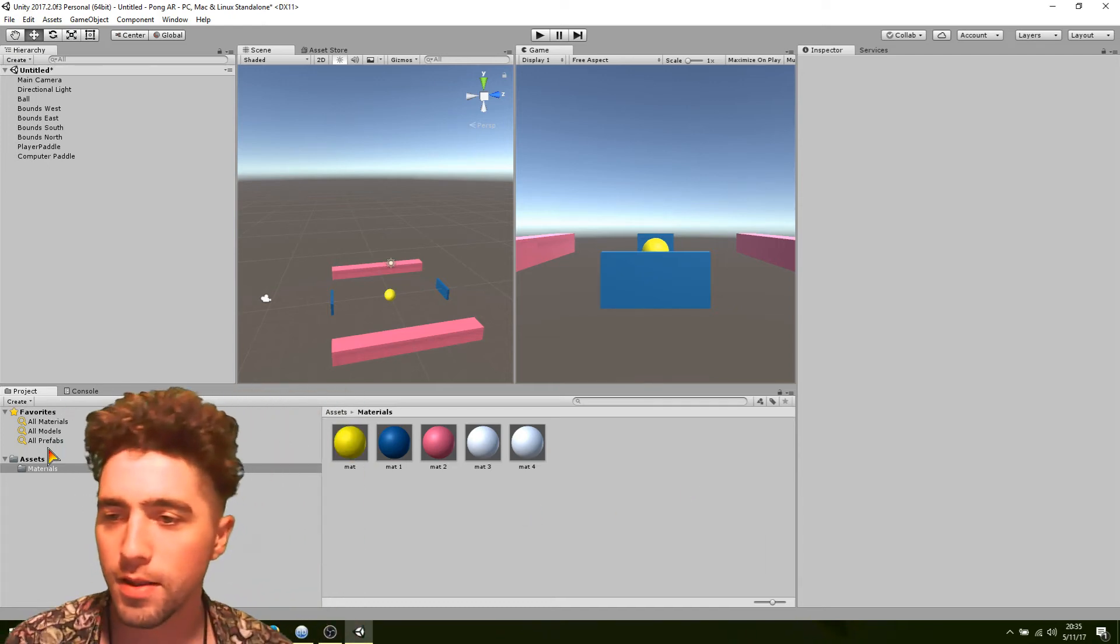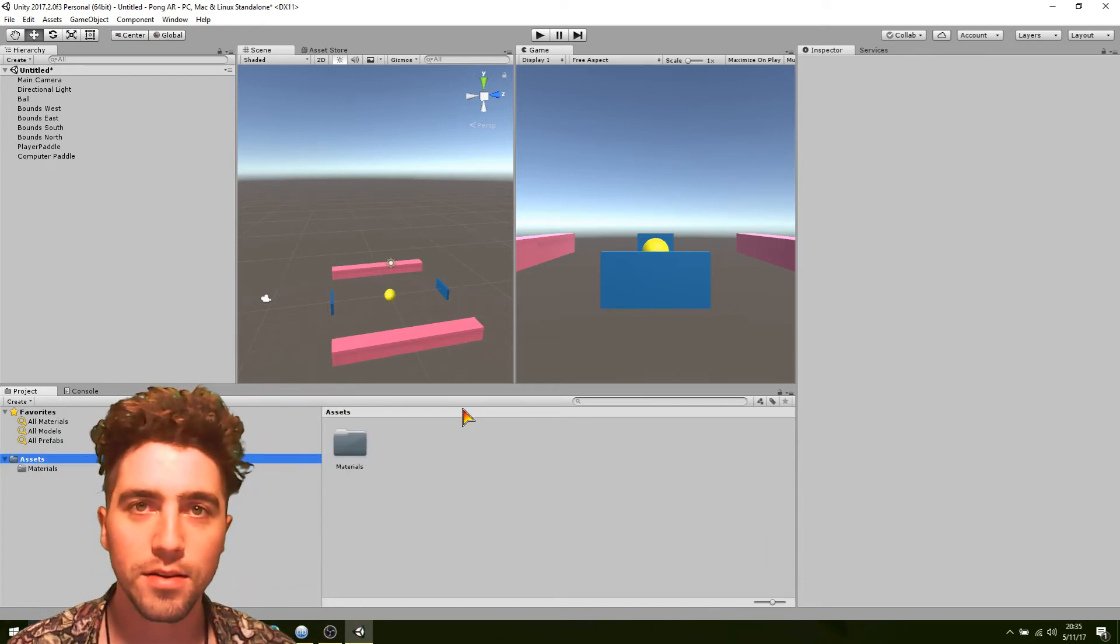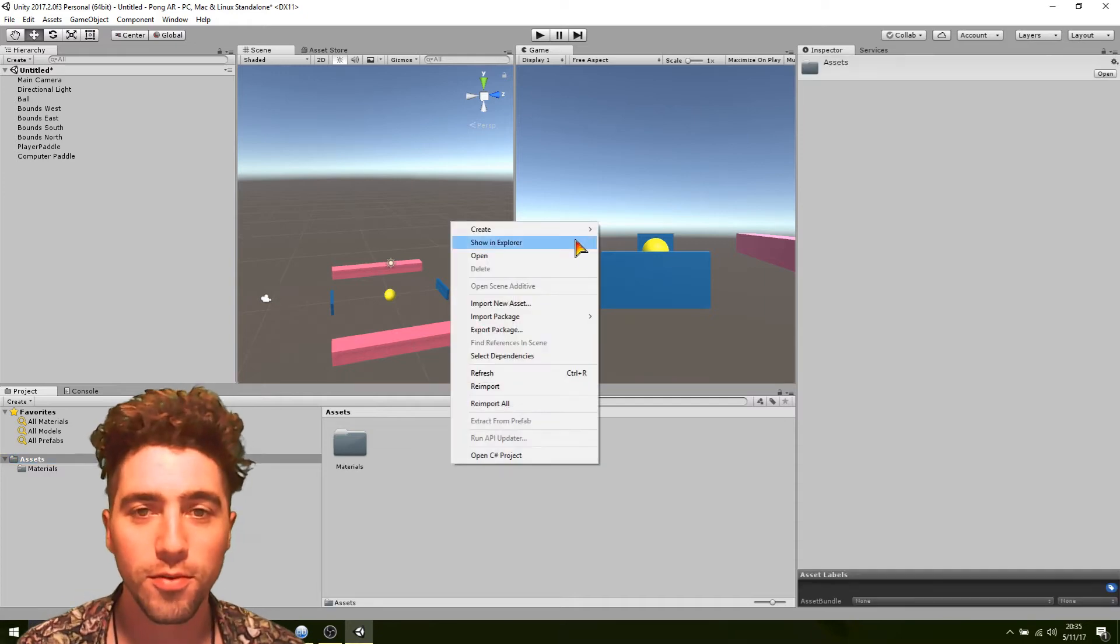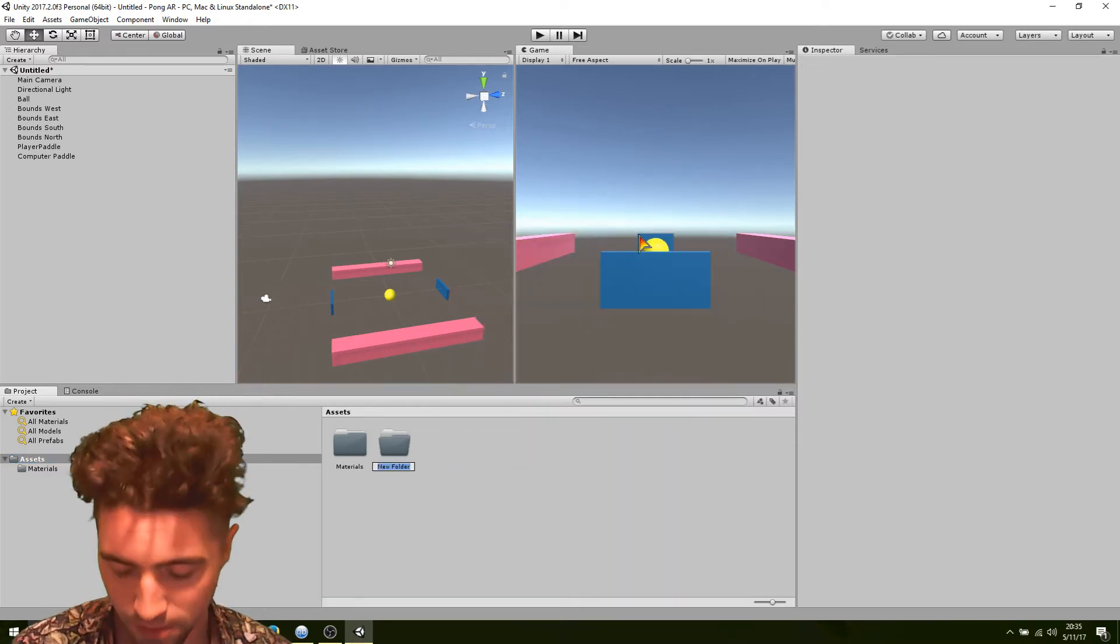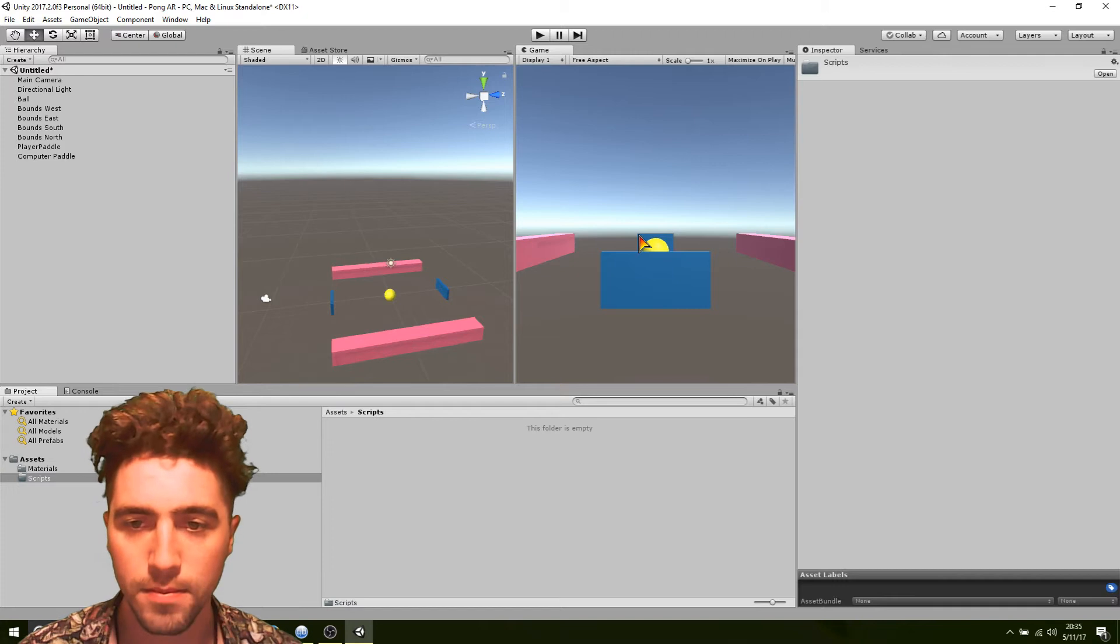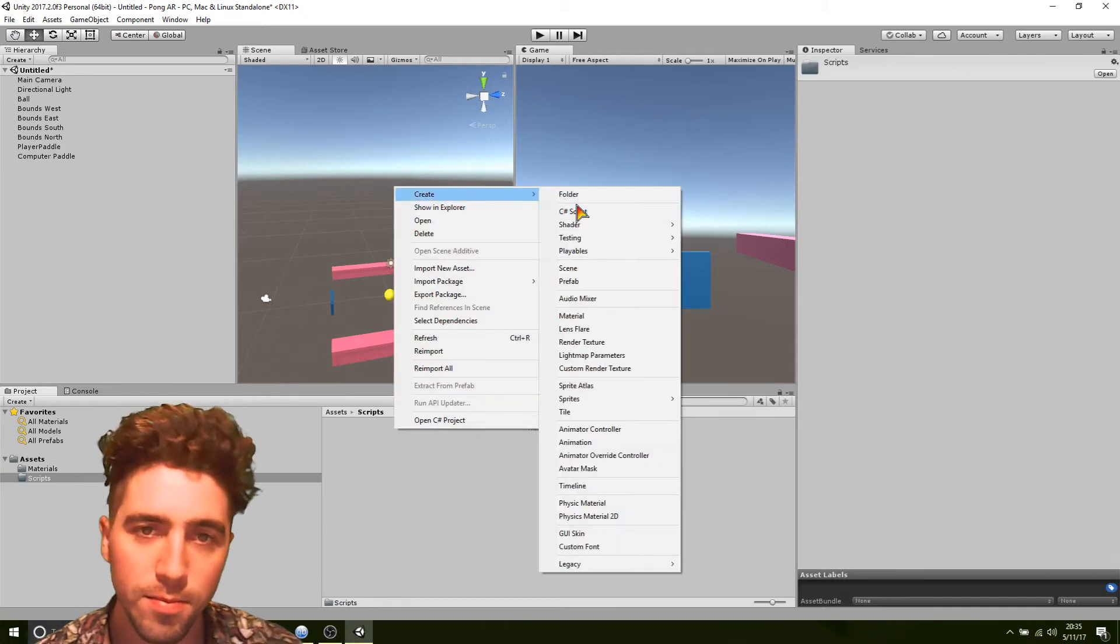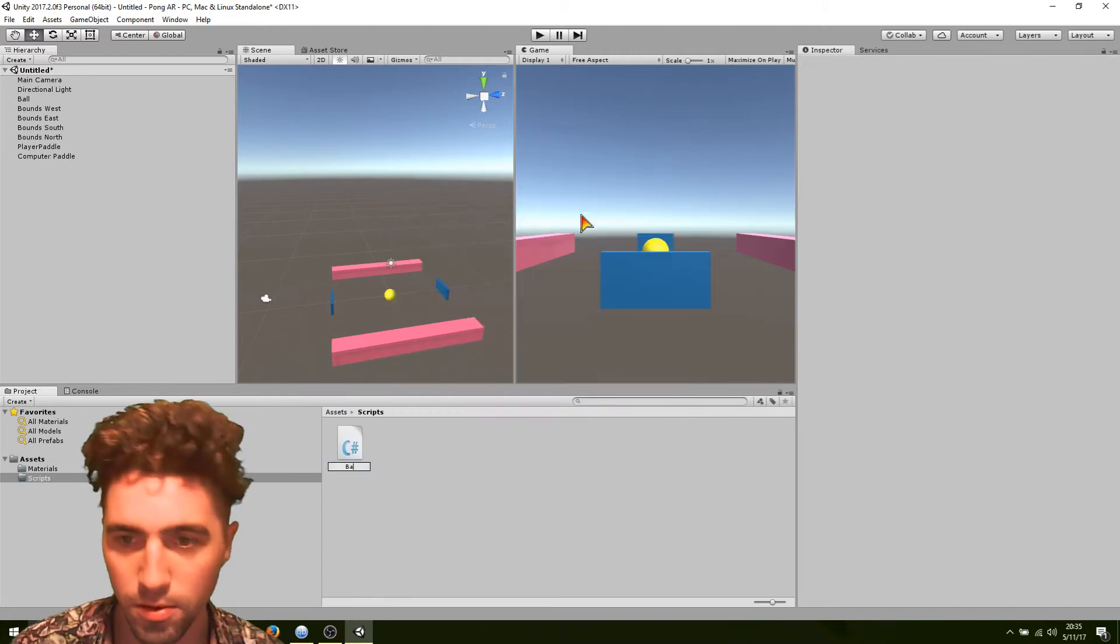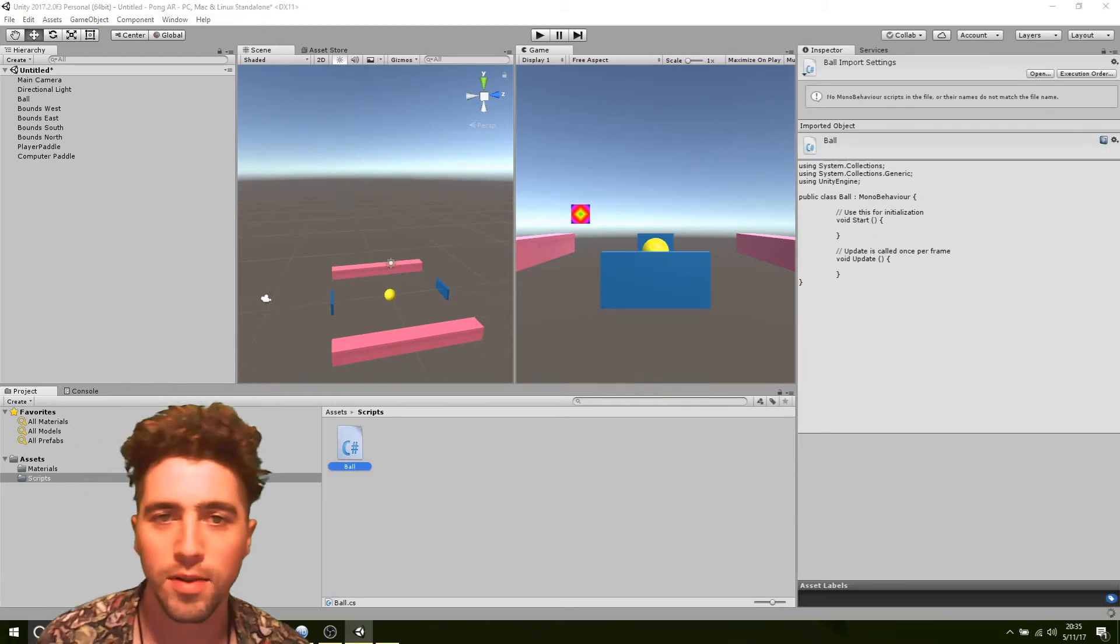Ok, the first script we're going to write is just going to be a little ball script to get the ball moving around. So just create a new folder, call it scripts, and then create a new script. I'm just going to call it ball. Open that one up.